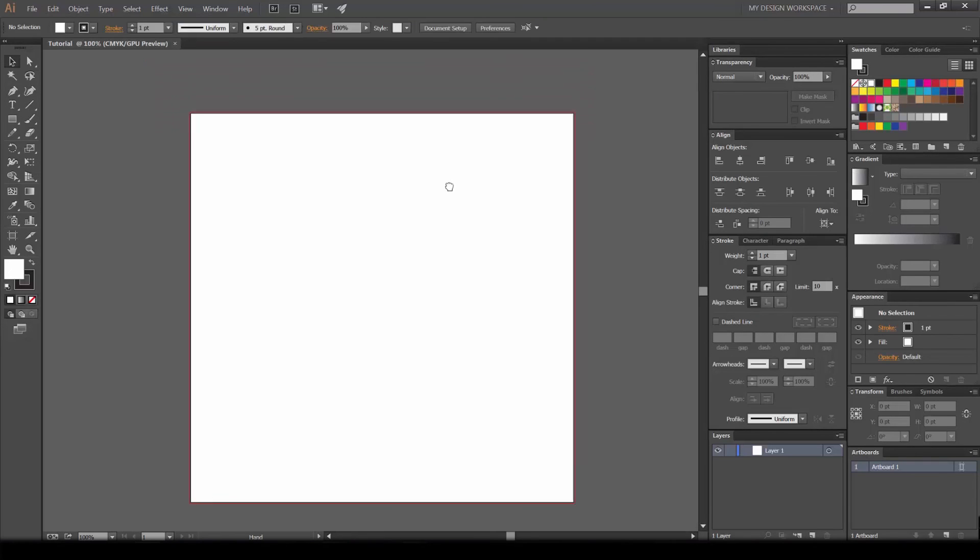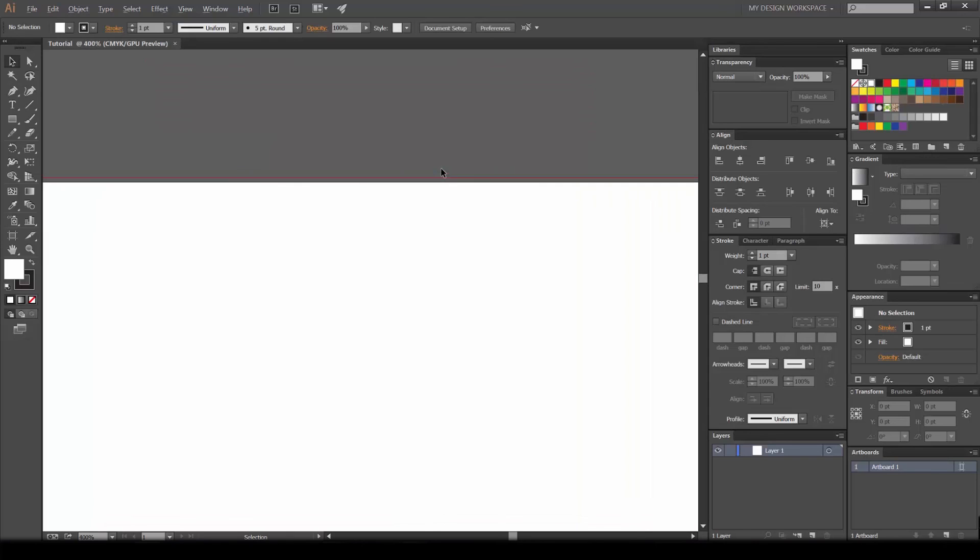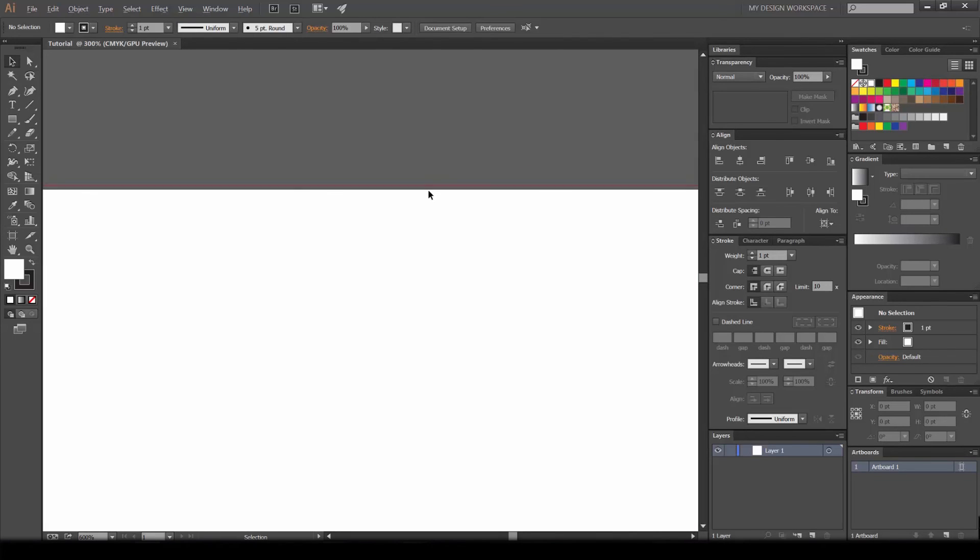If I just zoom in here, you can see this red line - that's actually the bleed that we created, which is pretty cool. And it's that simple, guys.